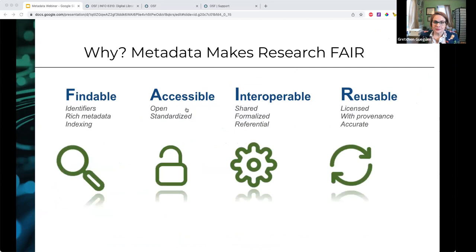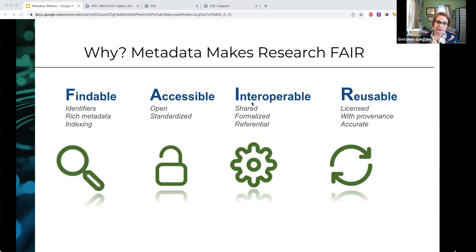Before we move on to the demo of new features, I want to talk about why metadata is the specific tool we want to advocate for. The first thing is the FAIR principles. FAIR is a guideline that helps make sure our metadata is as complete as it can be, and it also articulates the benefit of having metadata and what metadata can do for us. FAIR is an acronym for Findable, Accessible, Interoperable, and Reusable.